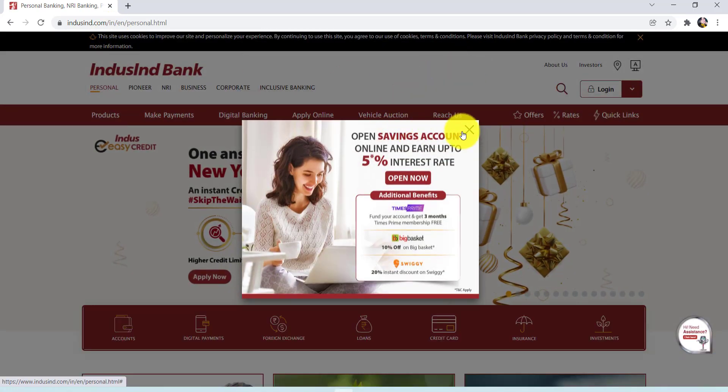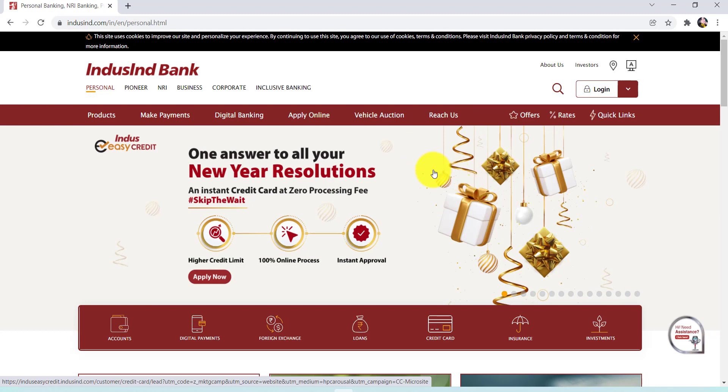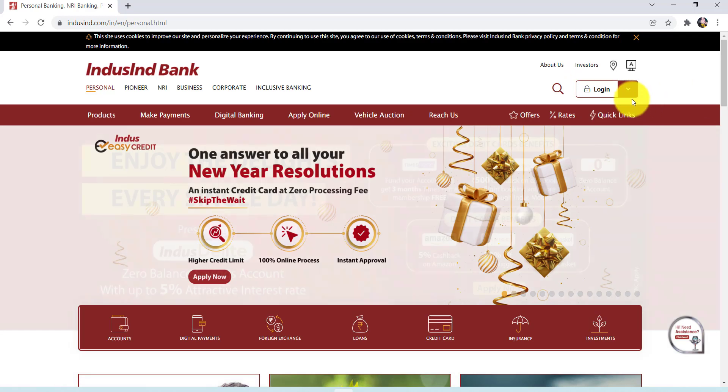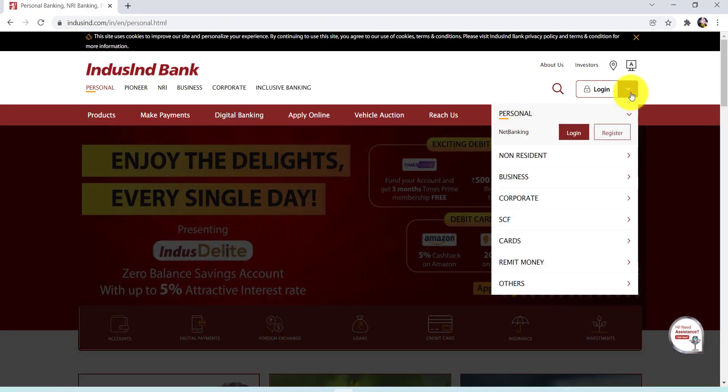Now at the top right, you'll be able to see an option 'Login'. Hover your mouse over the down arrow and then click on the 'Register' option right here.